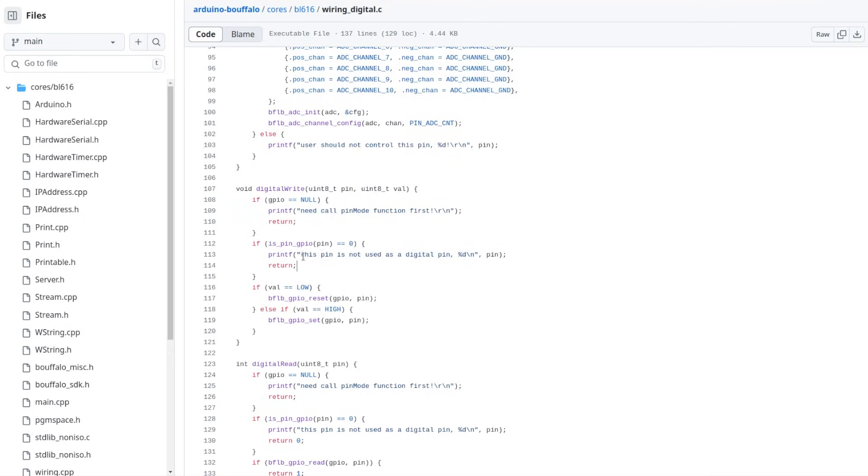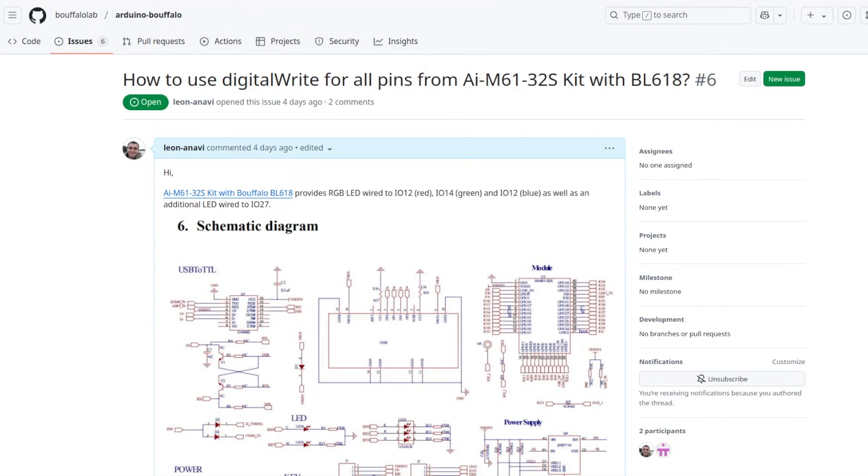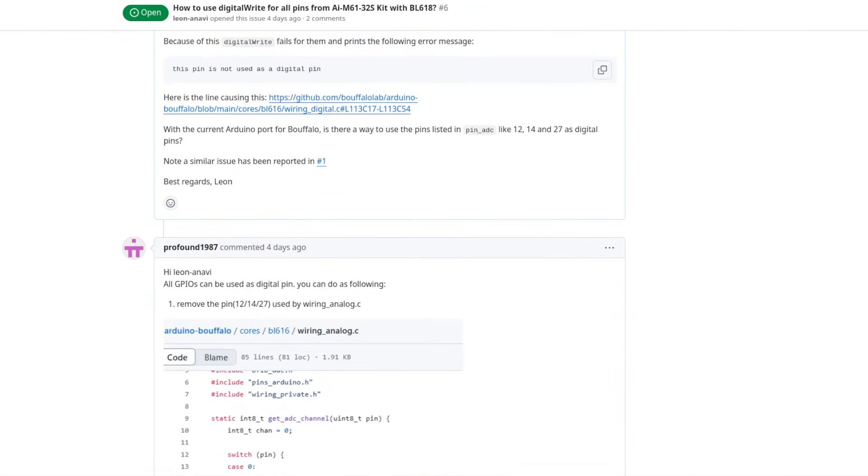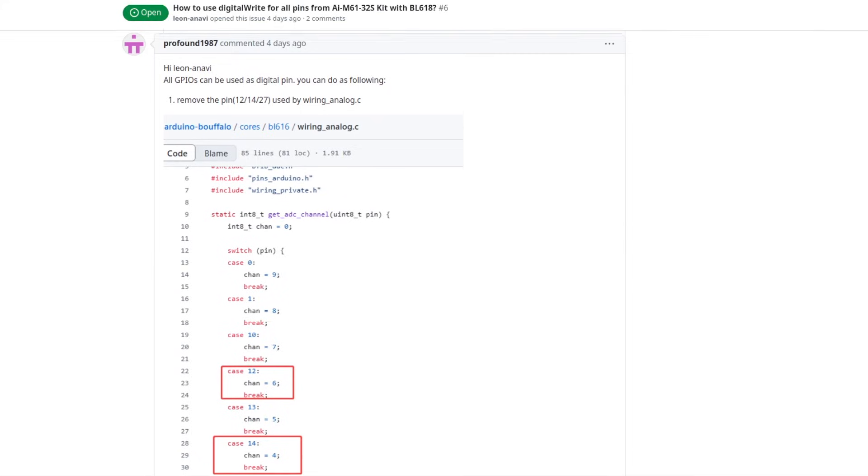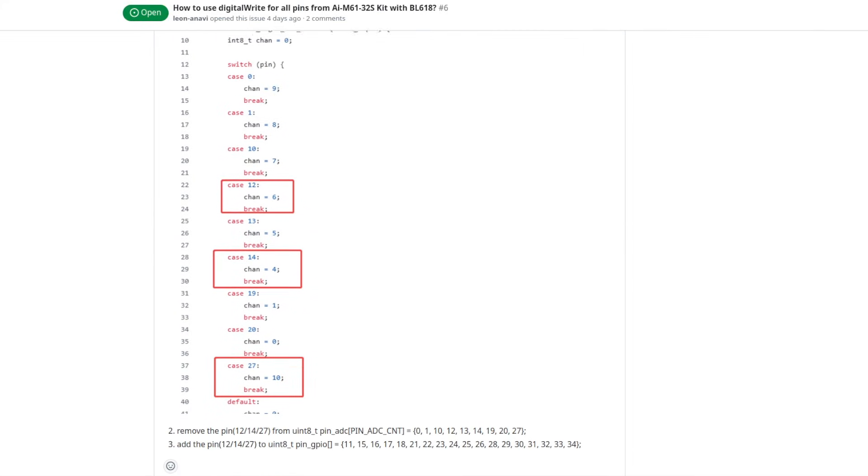Especially on the AI Thinker AI M6132S development board kit, we have several pins wired to the LEDs which are also capable of doing analog to digital conversion. As a result, we want to use them as digital pins, not as analog pins. For example, if we have a closer look at the schematics of the development board, the RGB LED uses three GPIO pins and in order to control them digitally, we need these three pins to be digital pins in the Arduino environment. I reported this as a GitHub issue. There is no easy way to reconfigure them unless you modify the source code of the Arduino core for Buffalo Lab chips. So technically it's possible to do it, but it's quite annoying.